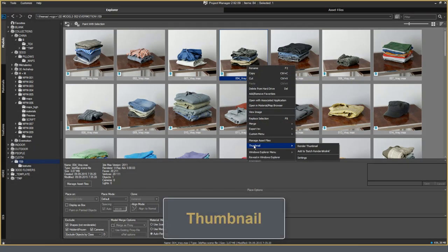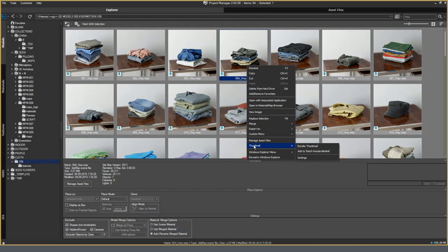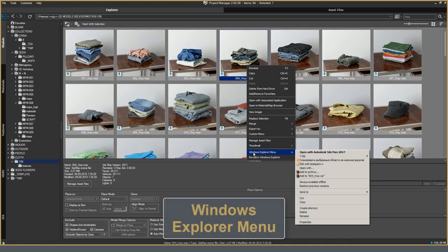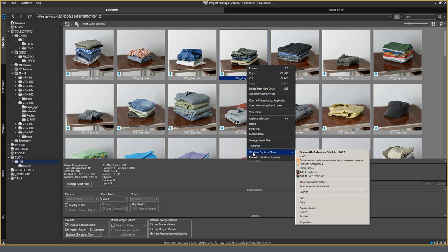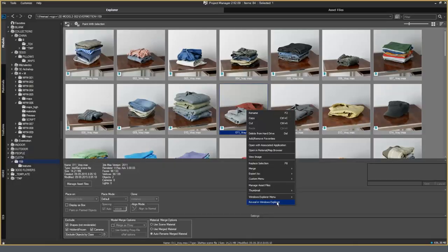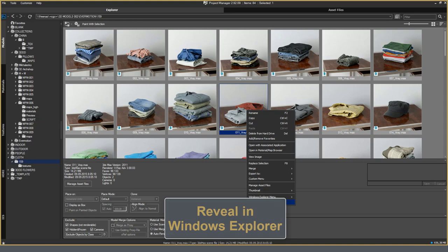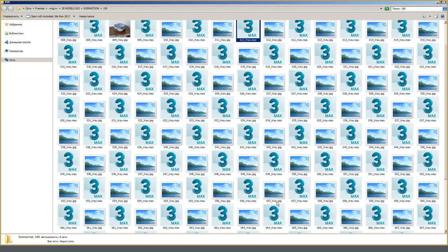Thumbnail. Rendering previews for a particular model or sending this task to the Batch Render and Relink utility. I will not talk about this option. In the last review, everything was already told. And the last two options, Windows Explorer menu shows the standard Windows Explorer menu. And you can perform with the selected model all actions that you would do in Windows Explorer. Reveal in Windows Explorer. This option opens the model folder.